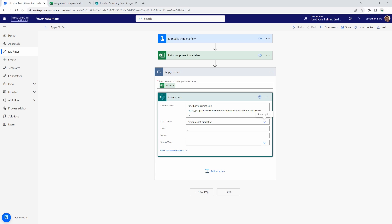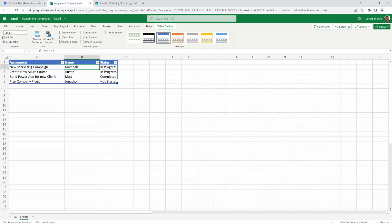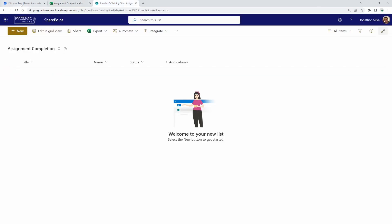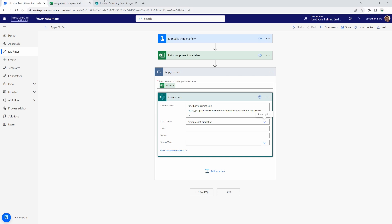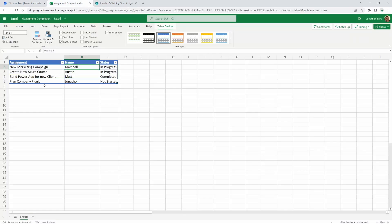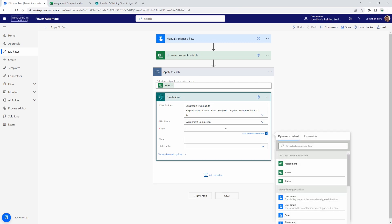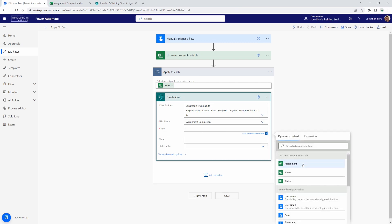And now we can point to the site address and the list name. And now that we have our site address and list name populated here inside of our create item action, we can then match up the column names from our Excel workbook, this table here, to SharePoint. So for title, which is the default column here in SharePoint, we're going to go ahead and use assignment. I'm going to click in here. I can use there it is title and I will use assignment.